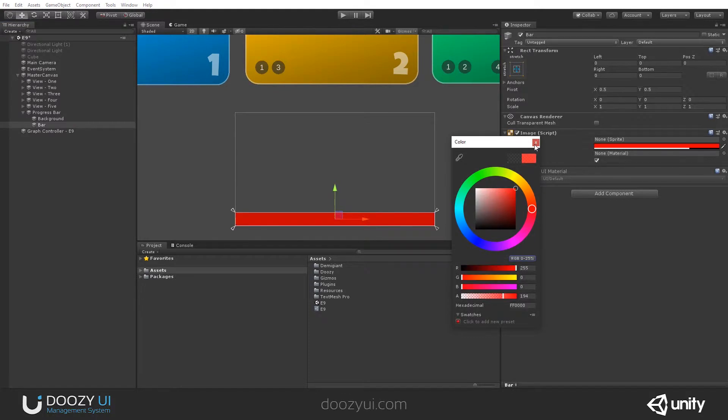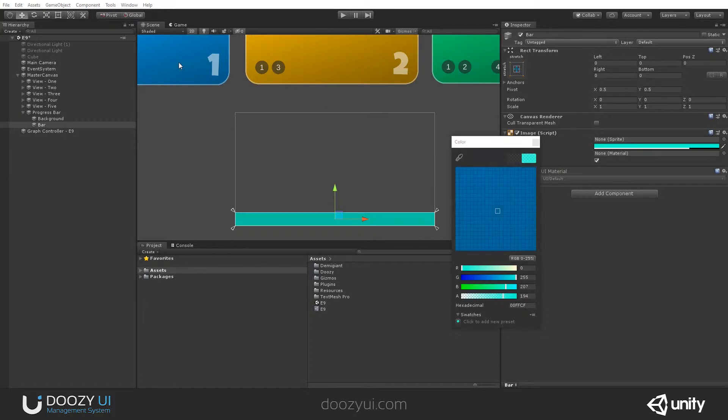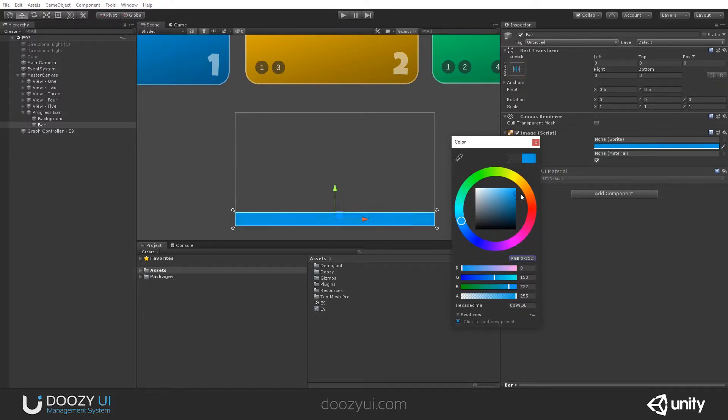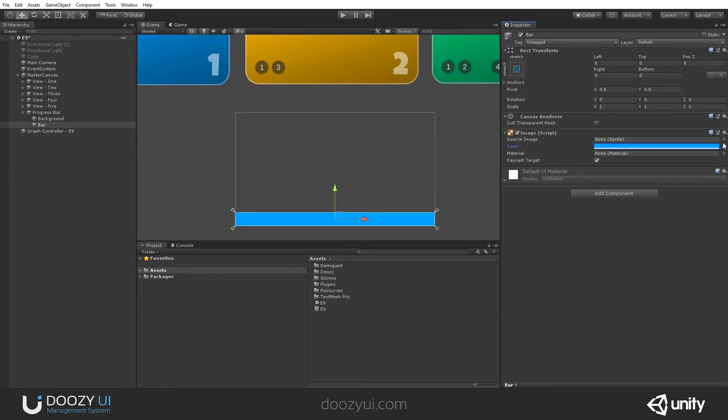And now this is the bar. And this is the one that will get updated by the system. So let's copy this and let's set it like that.